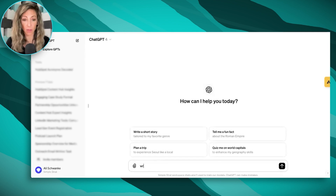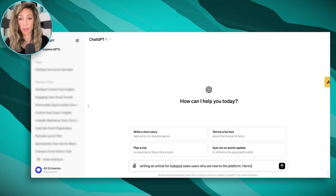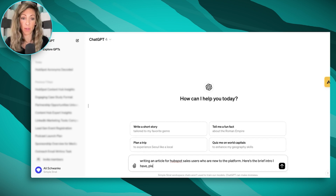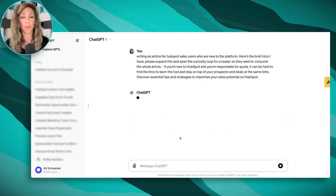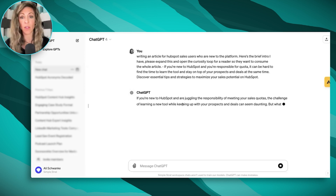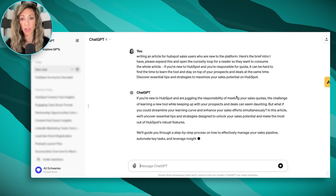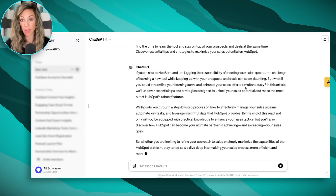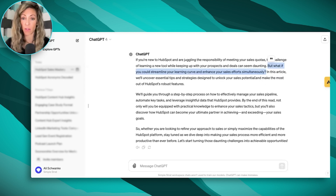In ChatGPT, I'm writing: 'I'm writing an article for HubSpot sales users who are new to the platform. Here's the brief intro I have — please expand this and open the curiosity loop for a reader so they want to consume the whole article.' Let's go ahead and share that and see where we end up. ChatGPT, just like a lot of other AI tools, will go ahead and write things out. The result: 'If you're new to HubSpot and juggling responsibilities, the challenge can be daunting — but what if you could streamline your learning curve and enhance your sales efforts simultaneously?' This is actually the hook I was talking about — and this is what was missing from the HubSpot-generated one.